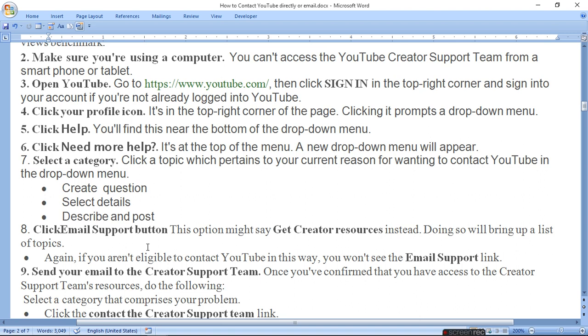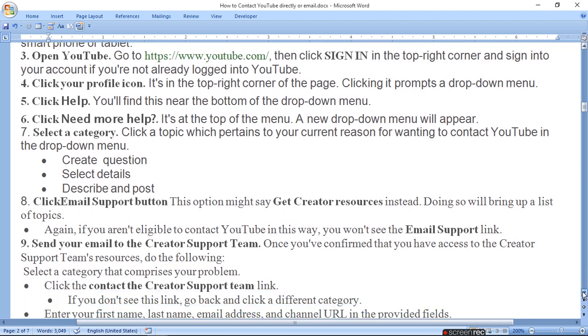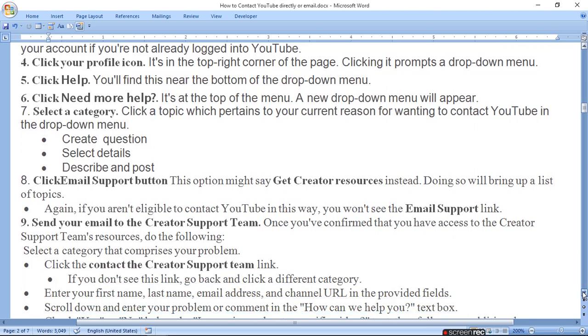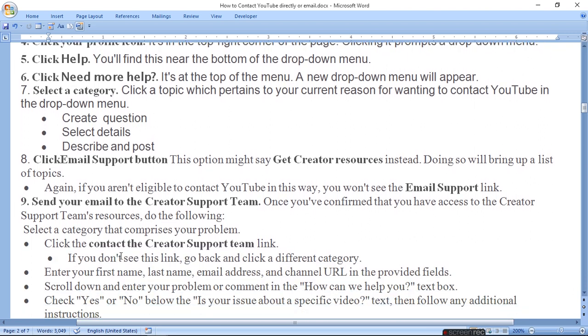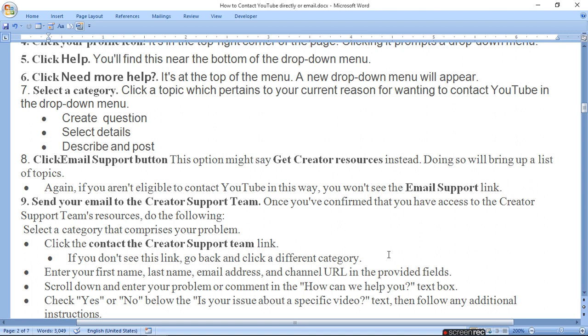Send your email to the creator support team. Once you have confirmed that you have access to the creator support team resource, click the contact creator support team link. If you don't see this link, go back and click a different category. Enter your first name, last name, email address and channel in the provided fields.